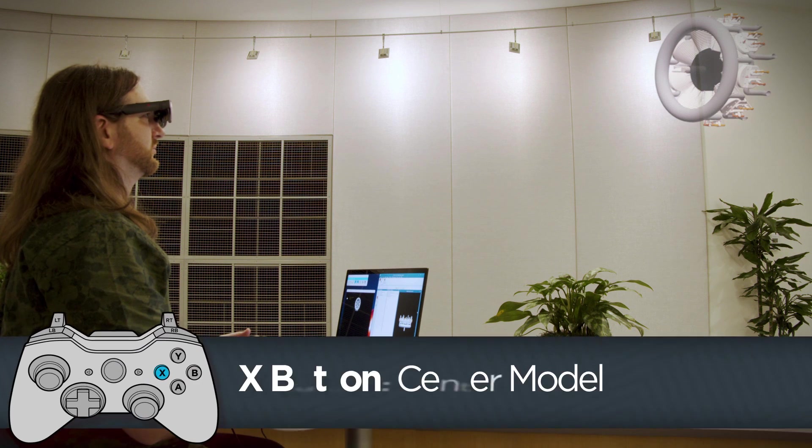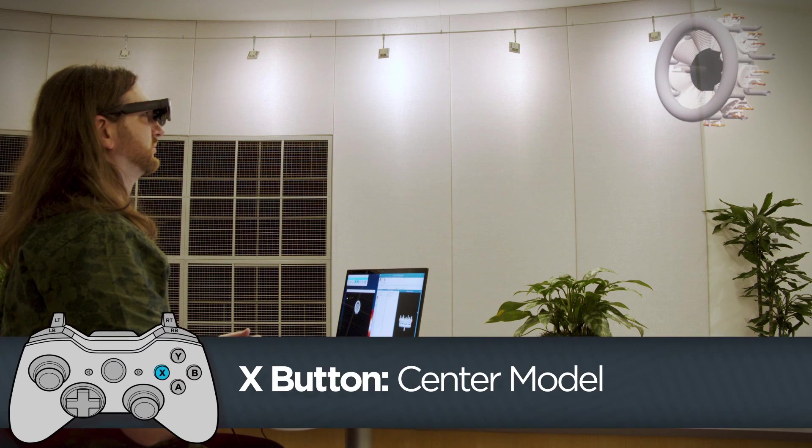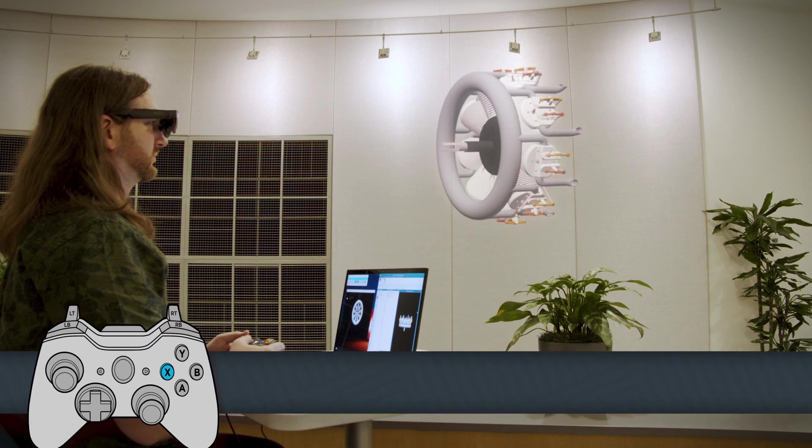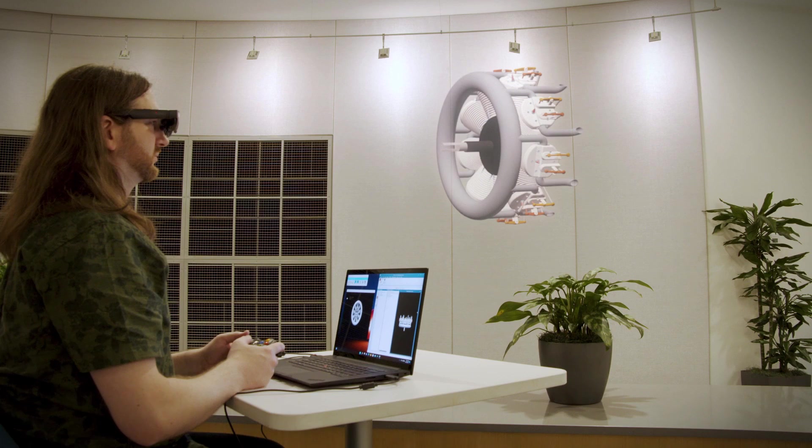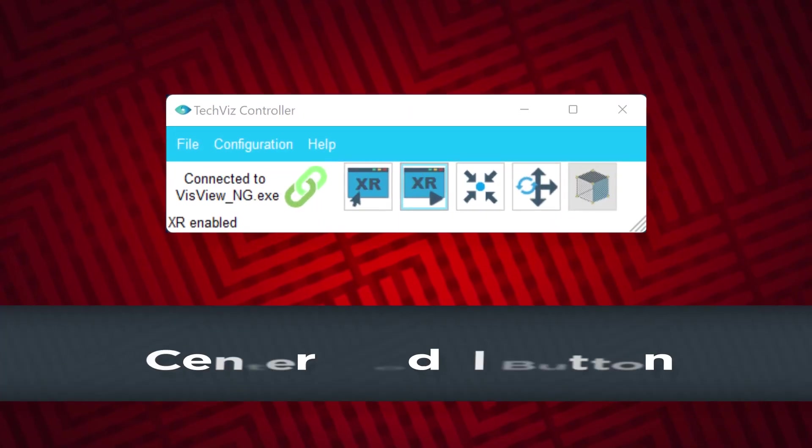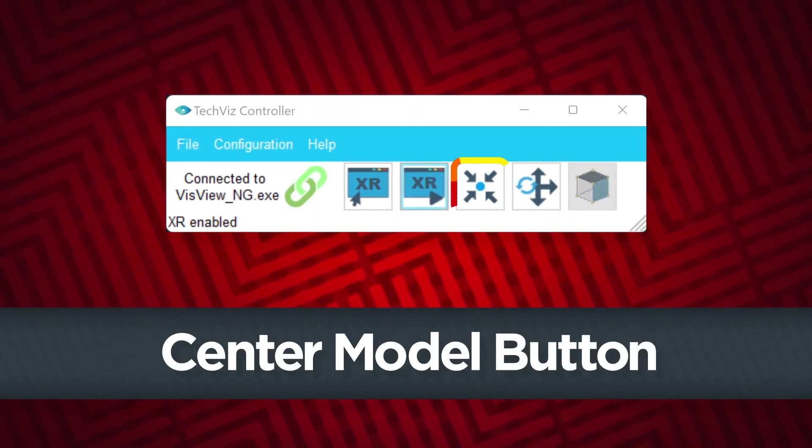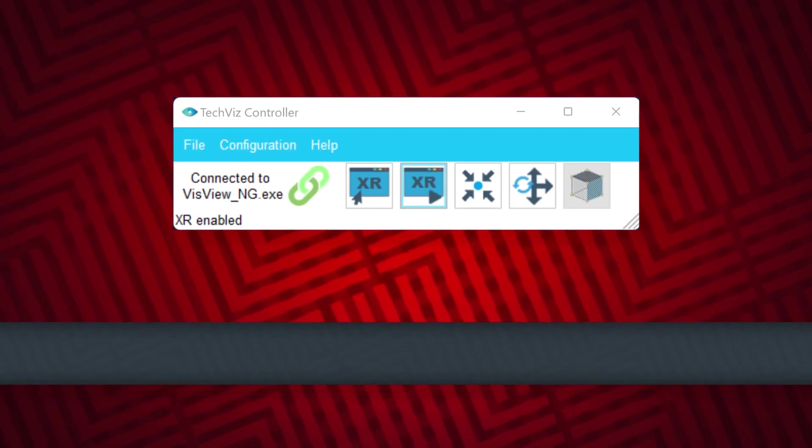Use the X button on the controller to reset the CAD model to a centered position inside the glasses that is closer to you than the default position. The center model button in the TechViz controller app will perform the same action.